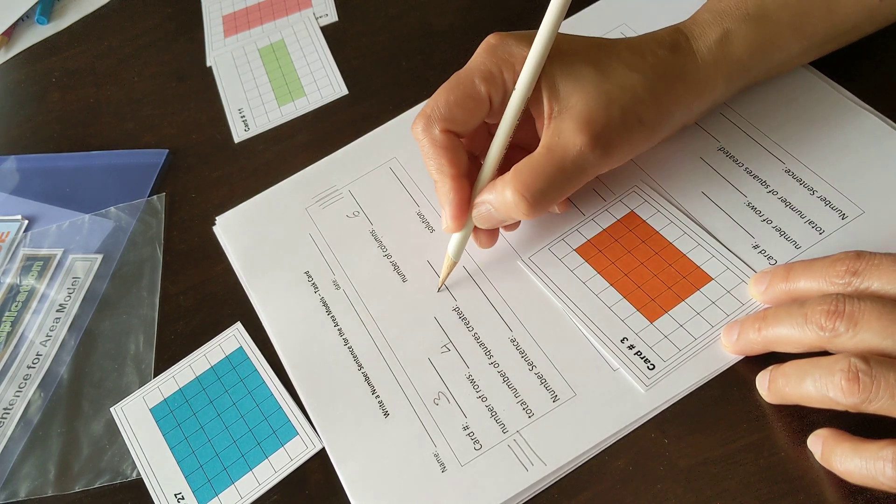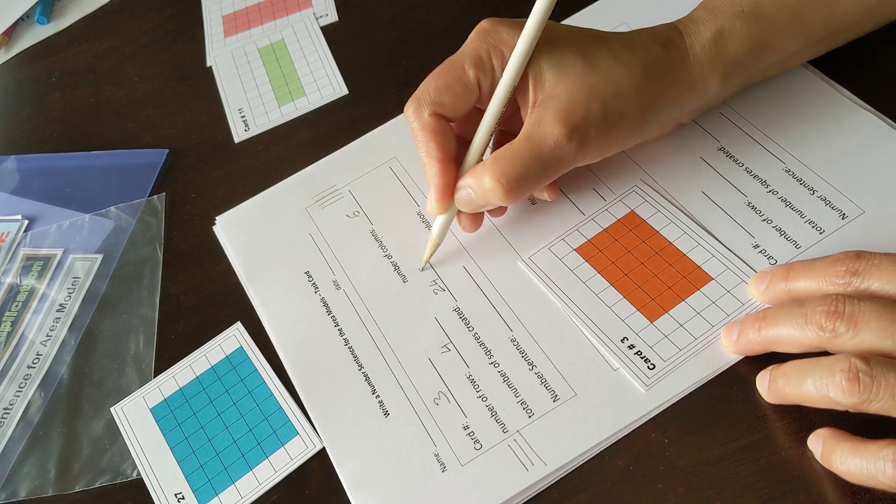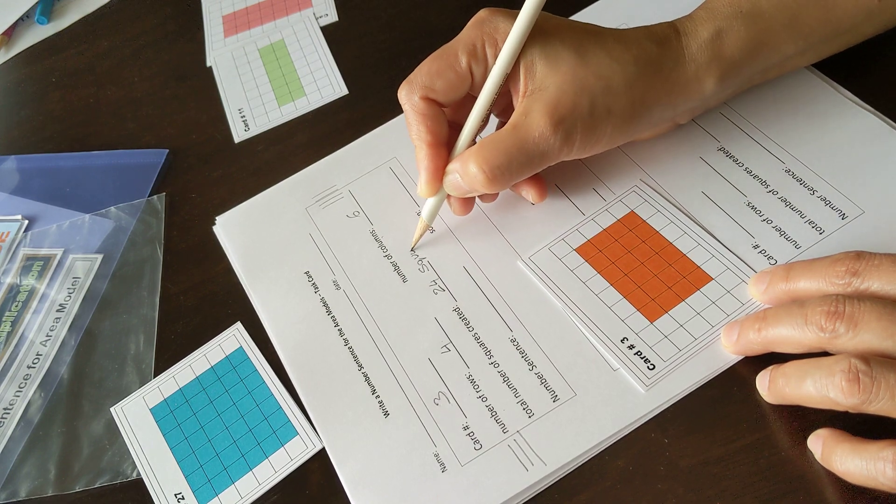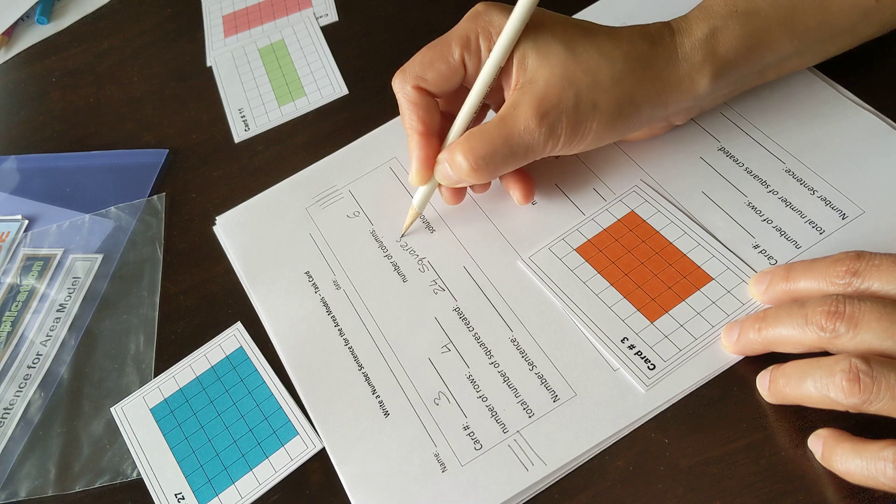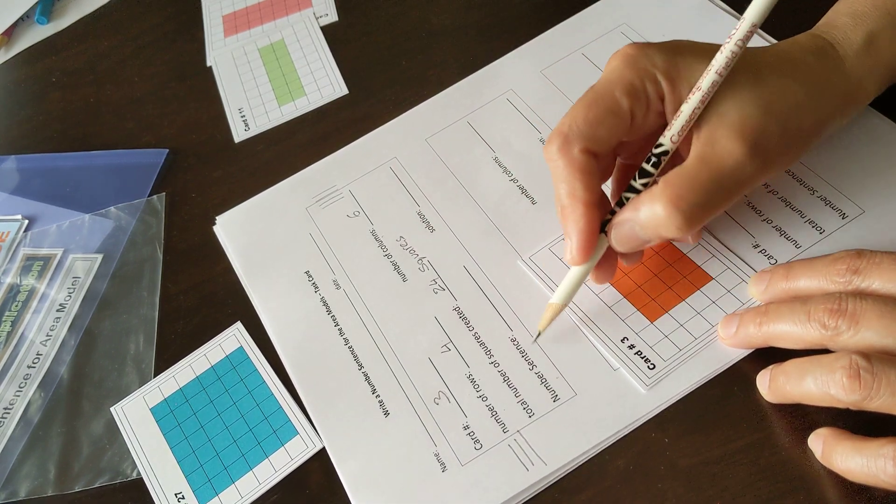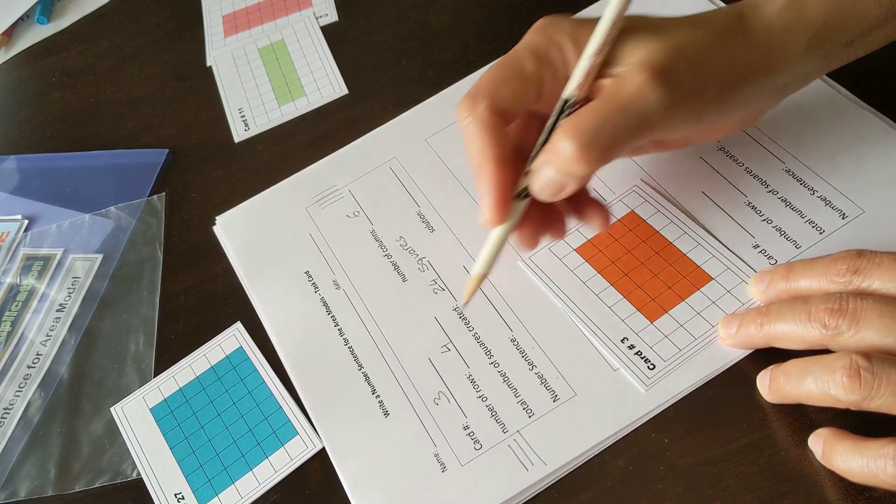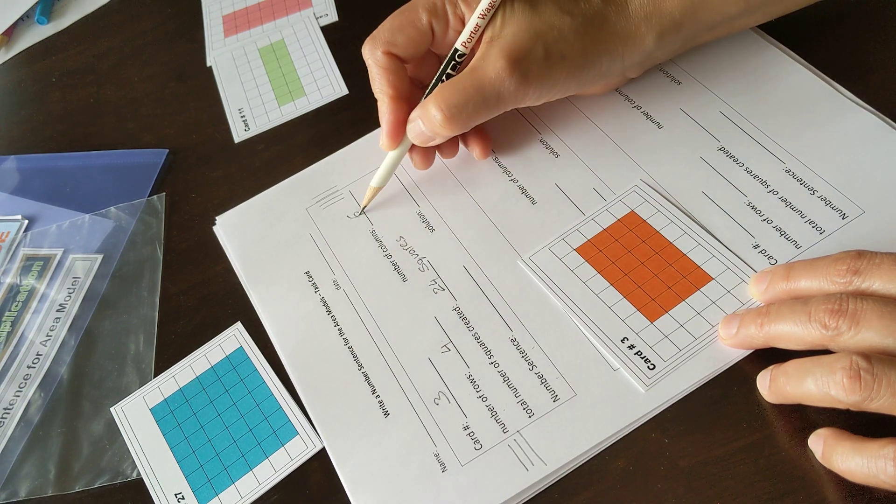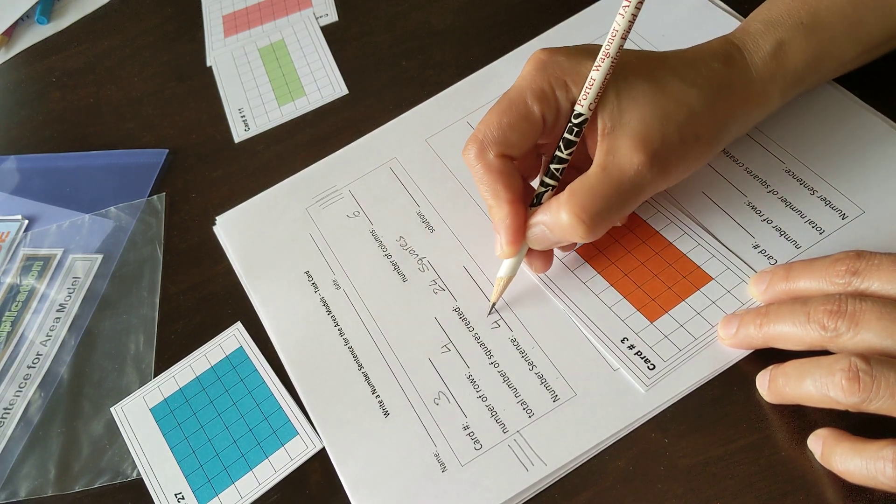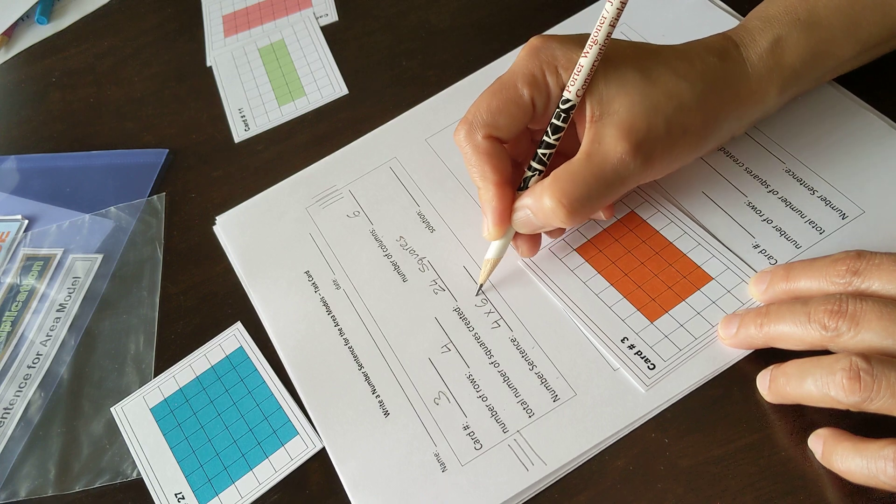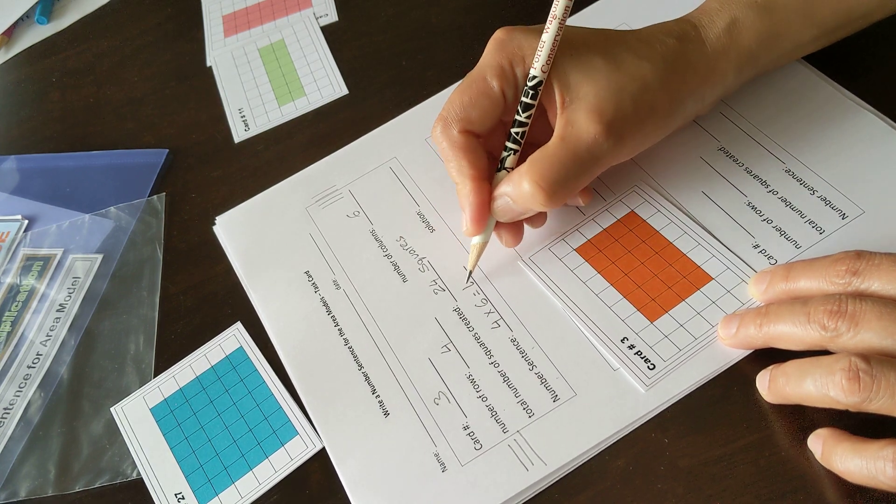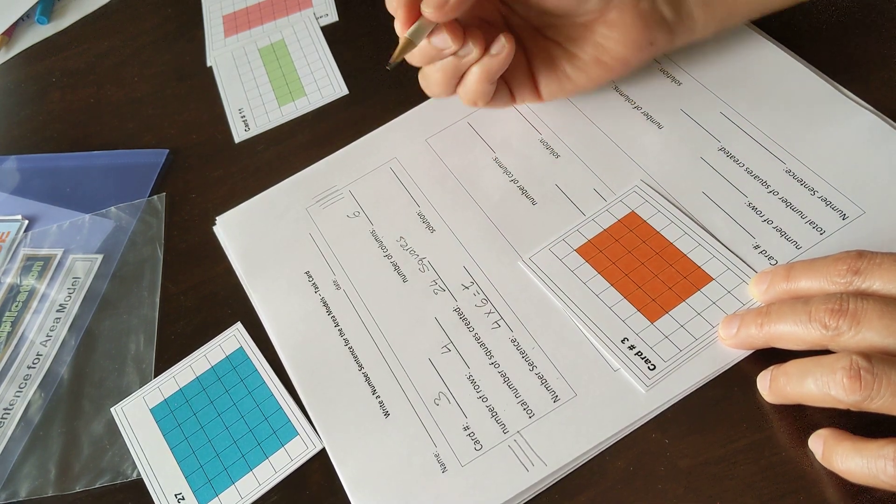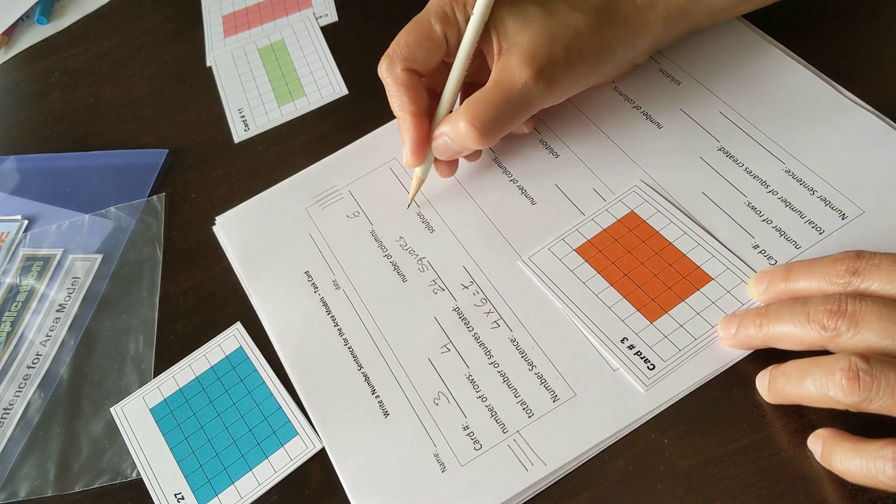Now the number sentence is rows times columns: four times six equals the total number of squares. Solution is T equals twenty-four squares.